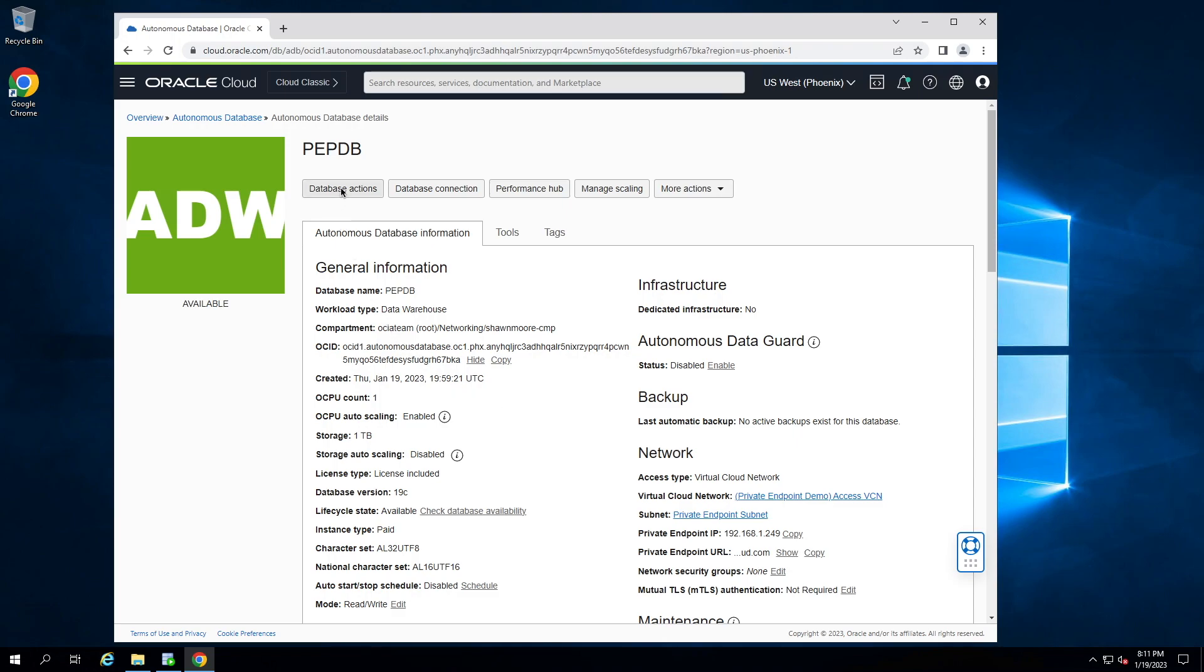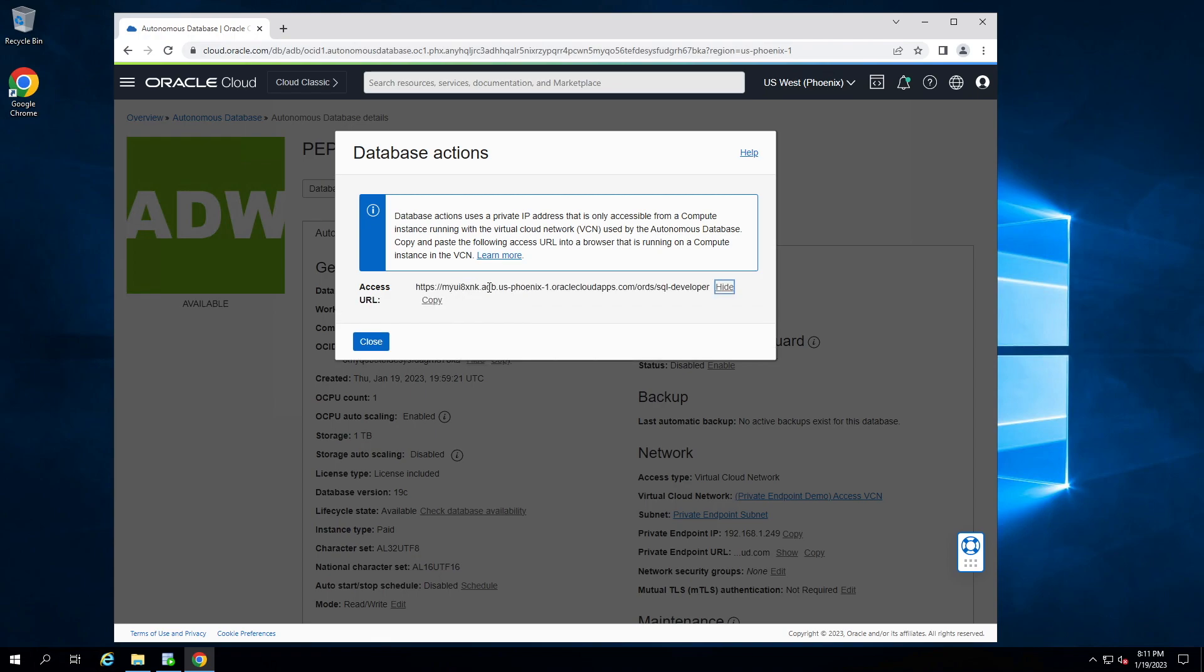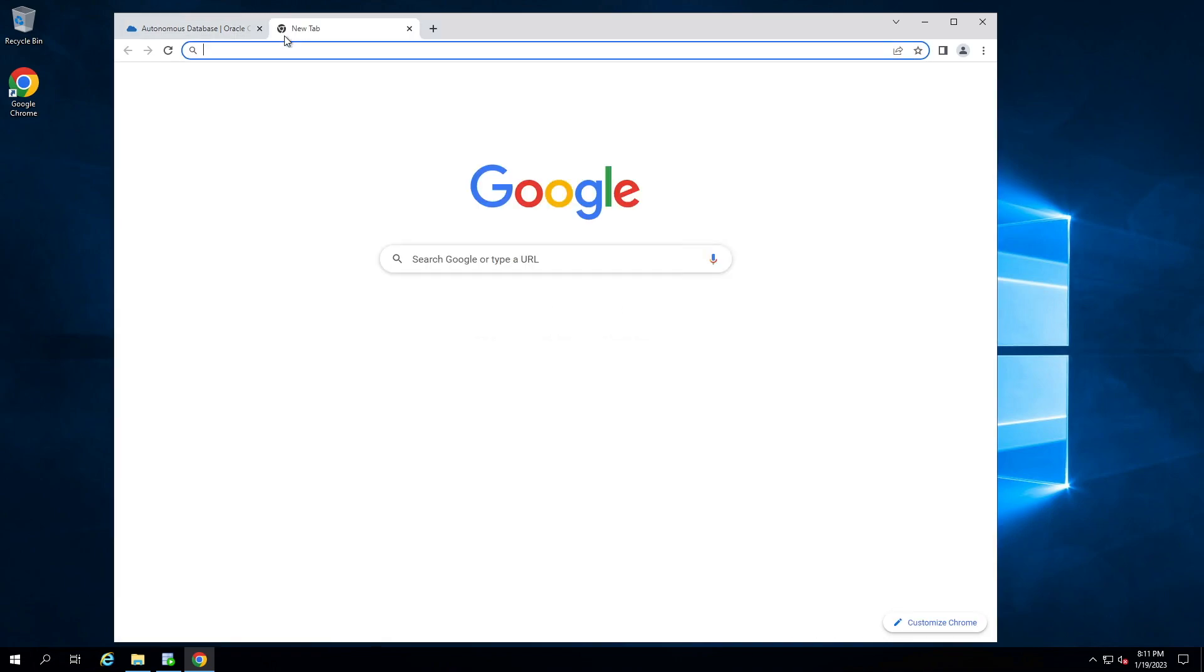So let's go to database actions, and notice the message regarding private IP address only. Access database. So using the URL at the bottom there, let's copy that, throw that in a new tab, and attempt to connect.